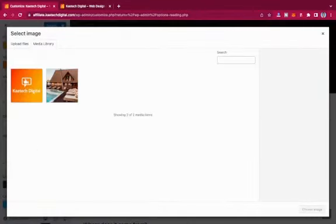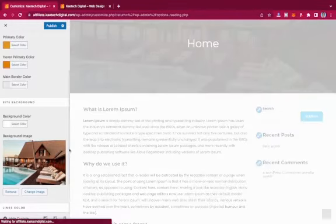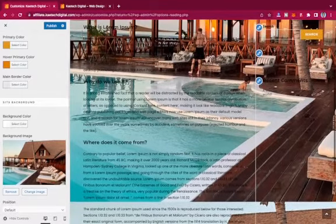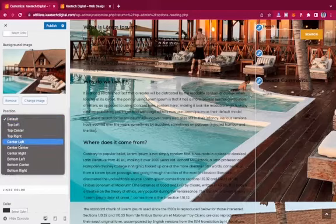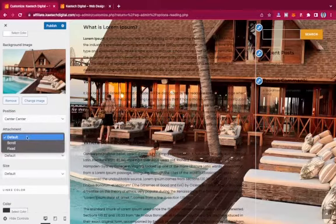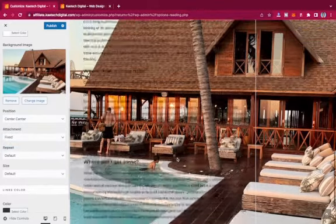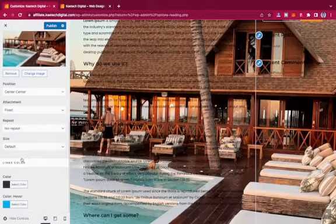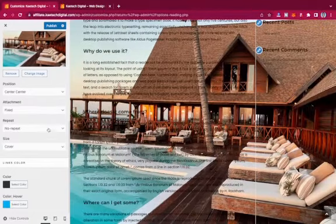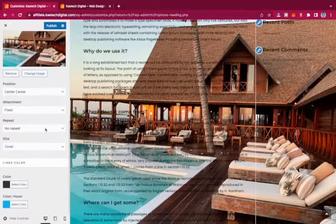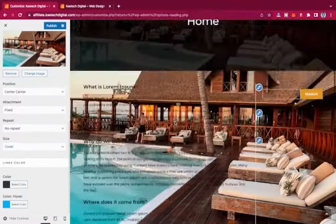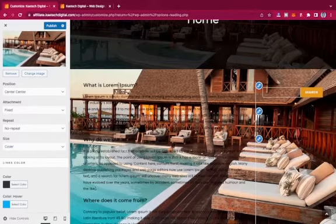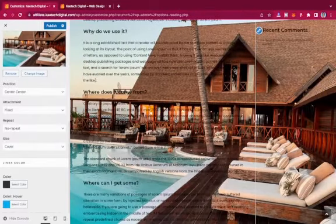If you set a background image, you can control the position — Center Center — the attachment so it's fixed, repeat set to No Repeat, and size to Cover. Everything works well. If you want to use a photo as your background, make sure to edit it in Photoshop and place it nicely.